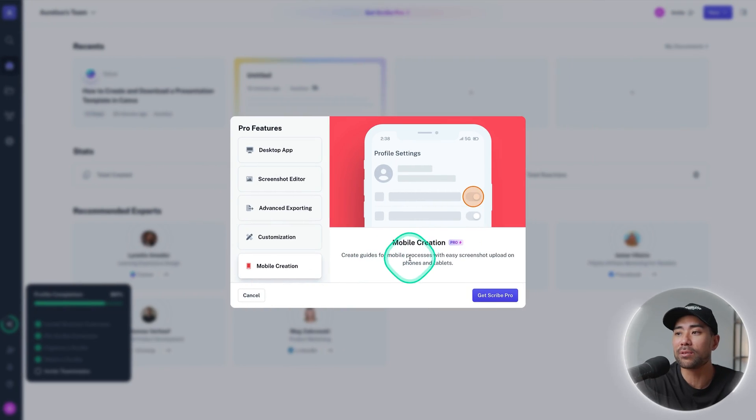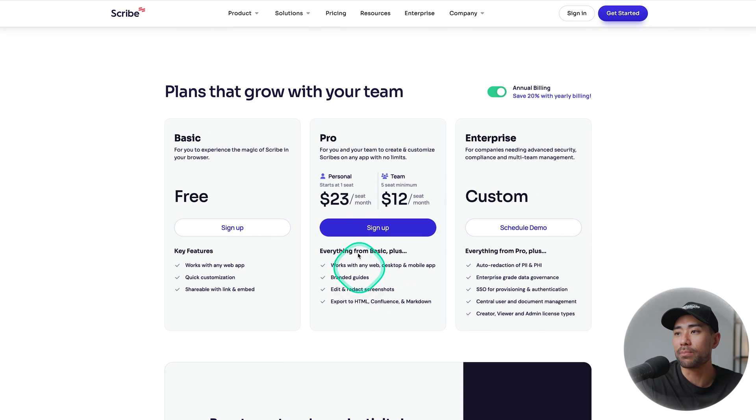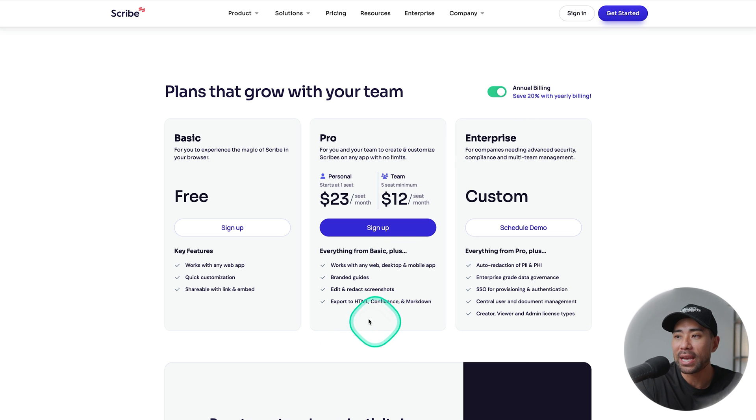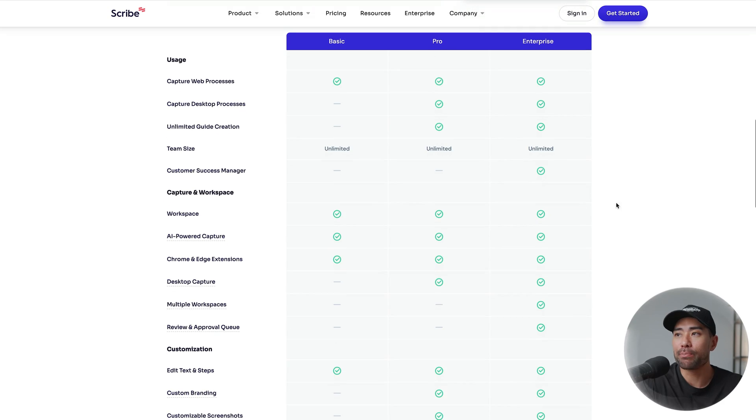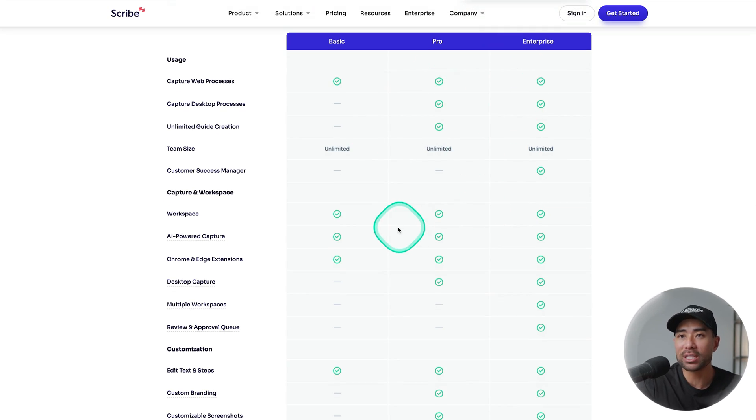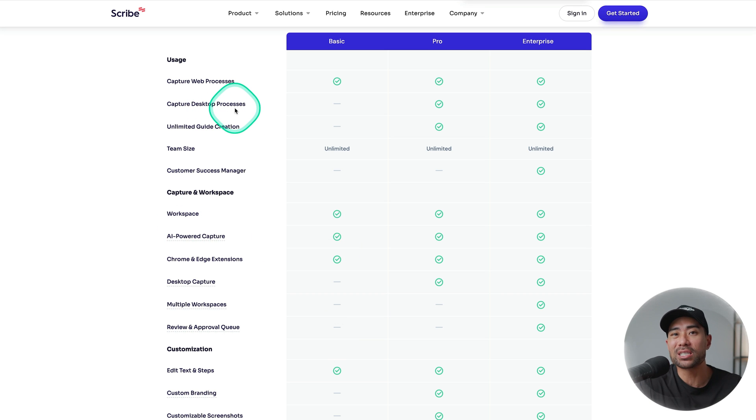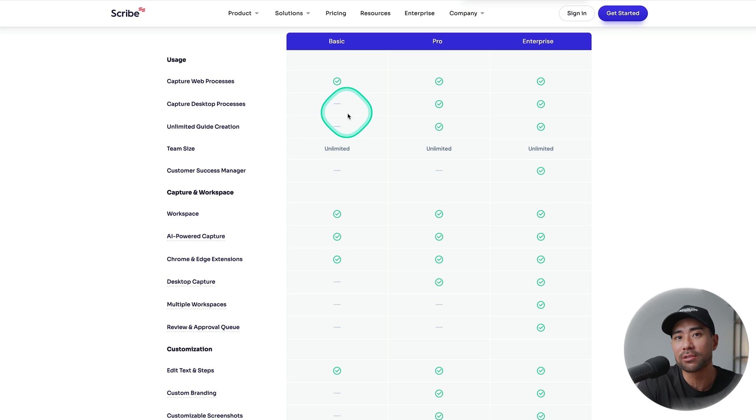Pro plan starts from $23 per seat per month based on annual billing and you get all the benefits that I just explained. If you scroll down you'll see a full comparison of basic versus pro and enterprise but like I said the biggest difference I'd see is the capturing of desktop processes. So if you want that extra feature then the pro plan is for you.